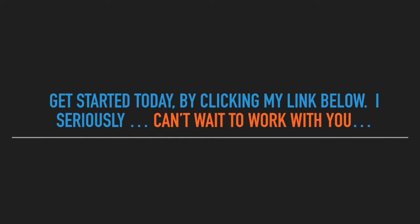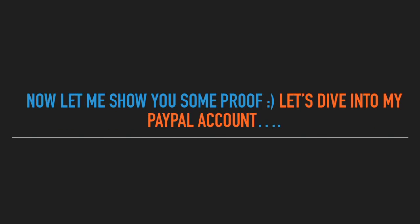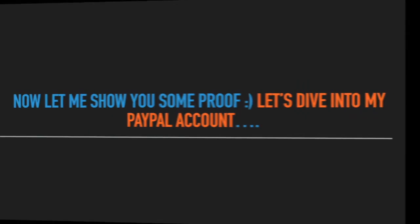I seriously, seriously can't wait to work with you. Let me show you some proof as well. So let's dive into my PayPal account so you know I'm not bullshitting you.